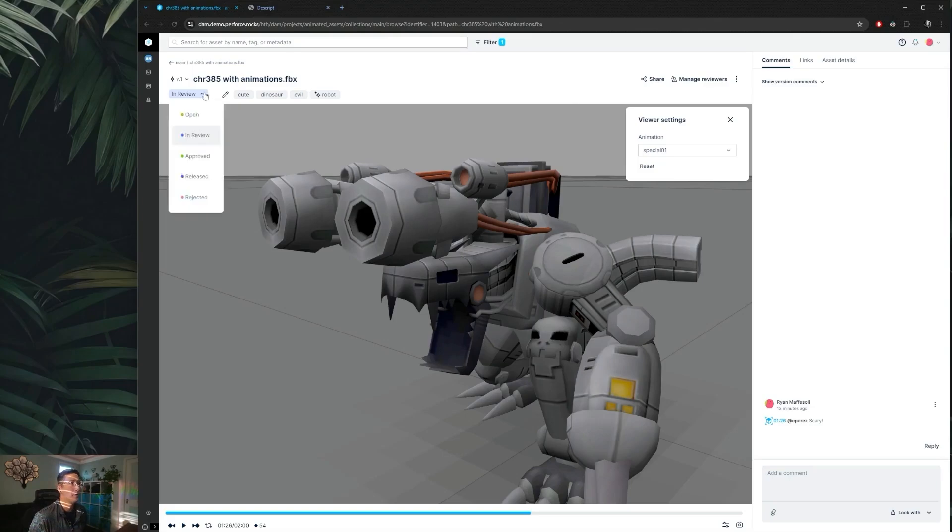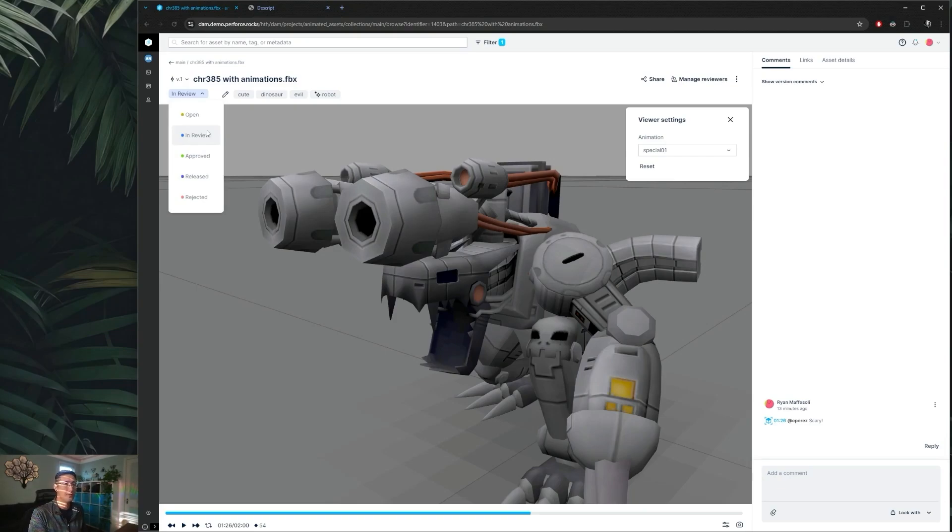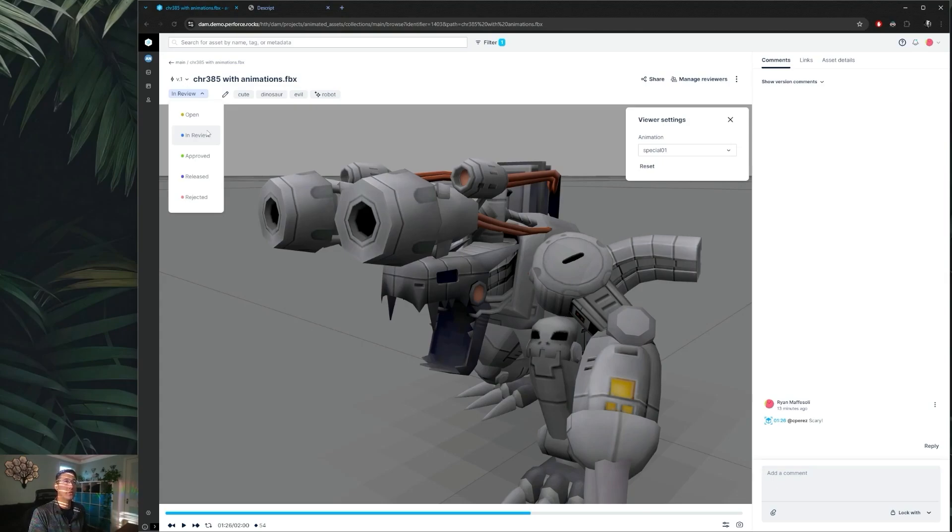And one other thing to note about these statuses here is that these are completely customizable. So if your studio has a specific workflow that you like to follow with specific statuses, you can define those out and use those in place of the standard default options that are available.